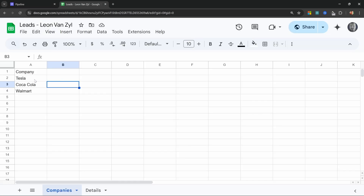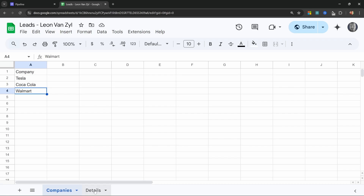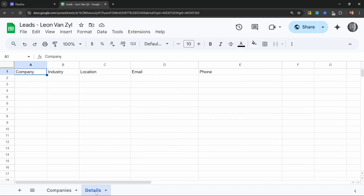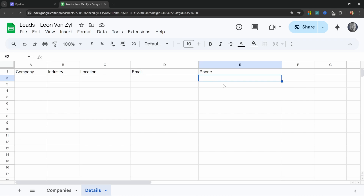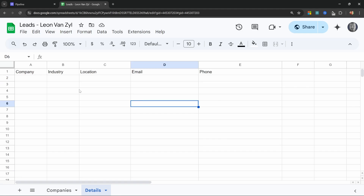I created this Google Sheet that contains a list of company names, and what this workflow should do is run through each of these companies and extract certain information online. I want to know what industry they're in, their location, and things like their email address and phone number. We could expand this to look for important persons and their roles, but I think this is a good foundation.